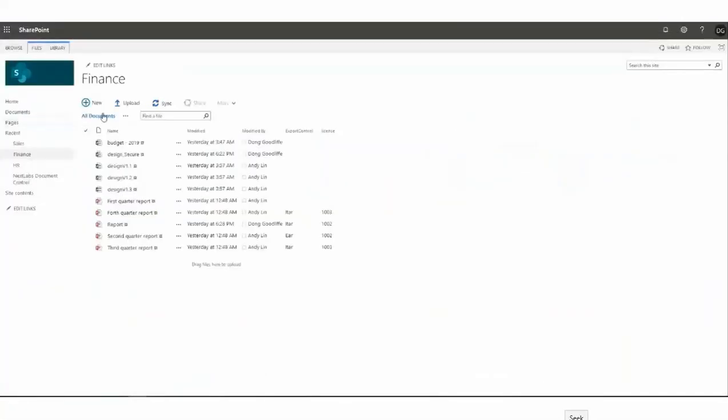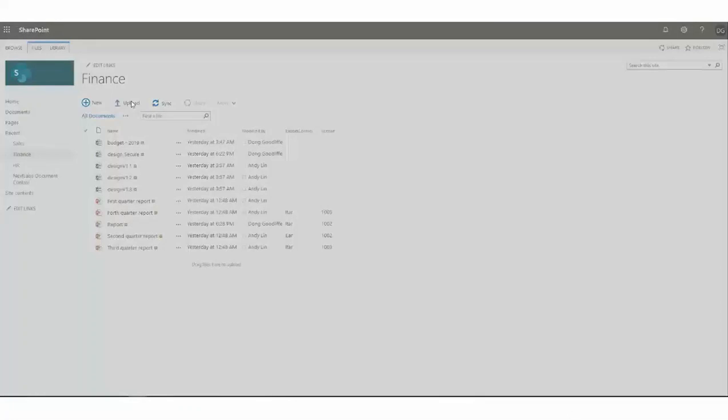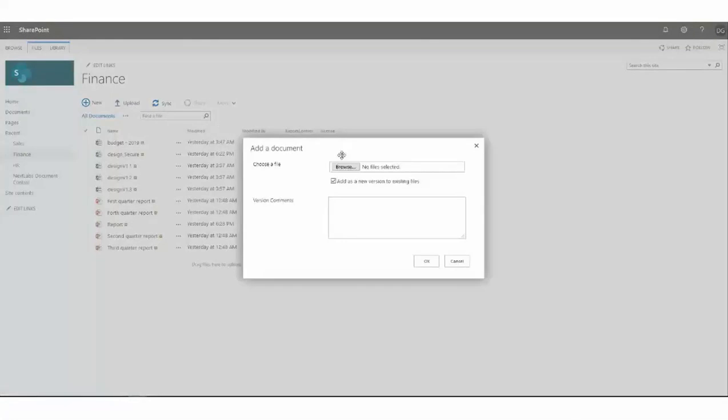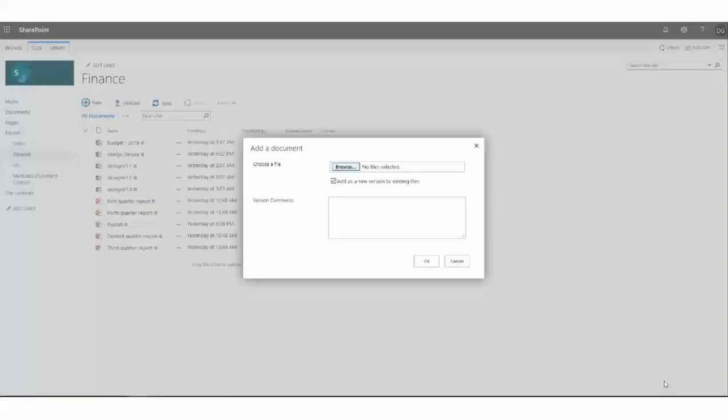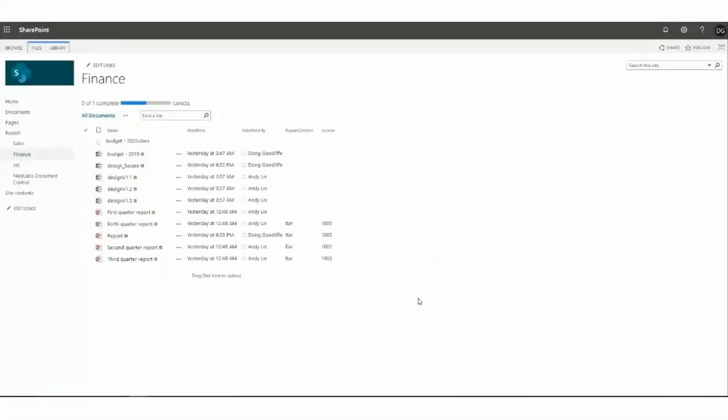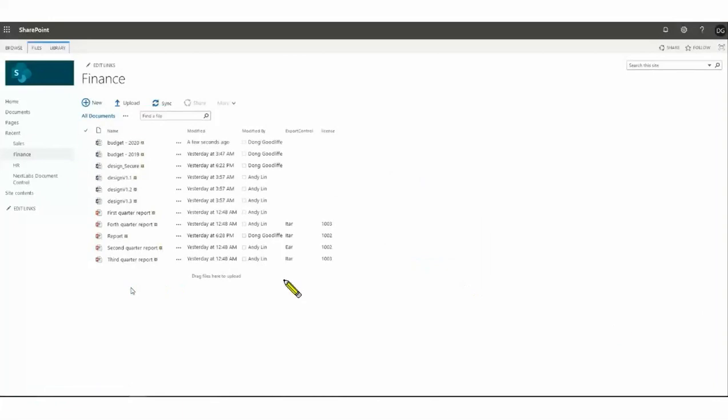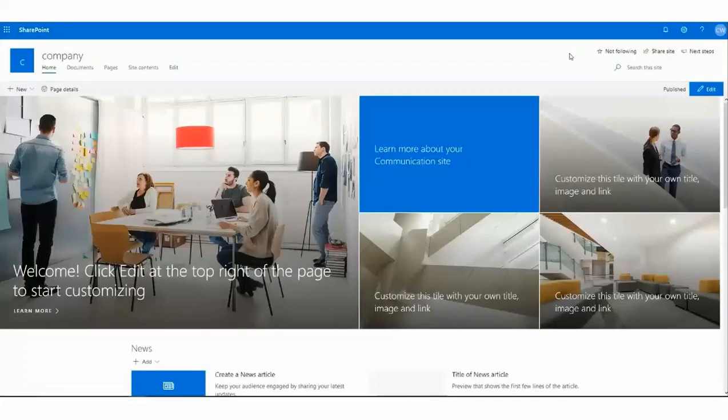He'll access the finance library, choose Upload as an option, browse to his particular file. He'll choose his budget document. Open it, click OK, and as you can see, it's uploading the file, and now the budget file shows up within the list on finance.